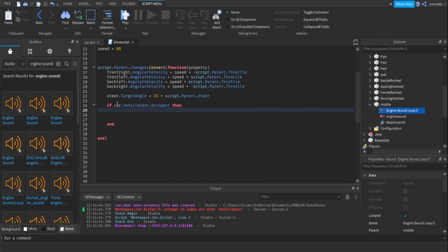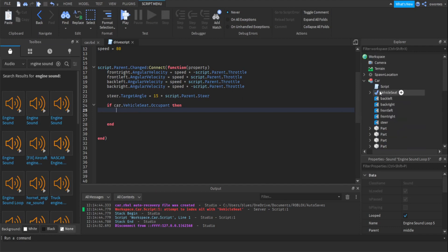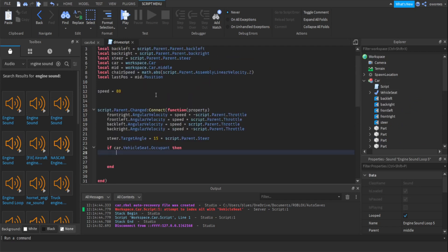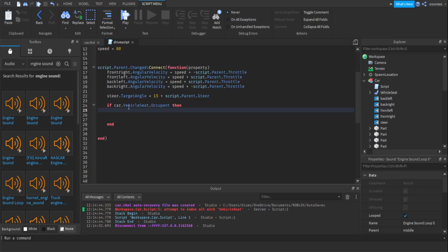So you just want to type whatever the name of your model is. So workspace, let's say your car's name is car. You can do workspace.car. I just have it stored in a variable here. Then you want to enter the name of the vehicle seat and then occupant, which just means if it's occupied then it's going to do this. So it's an if then.